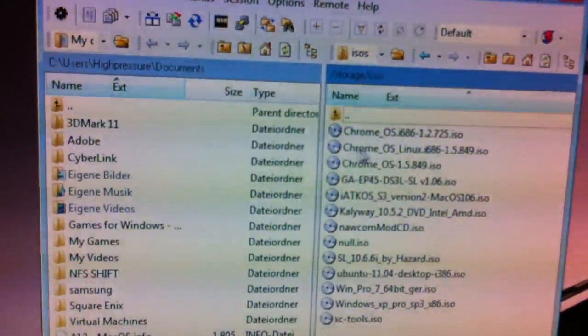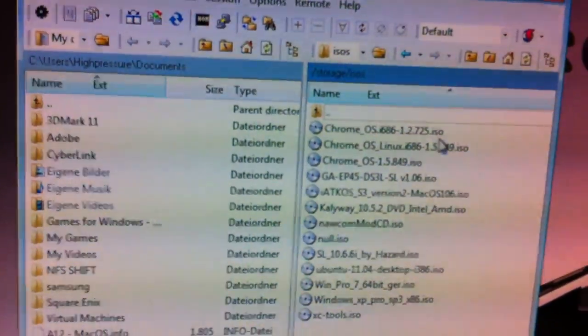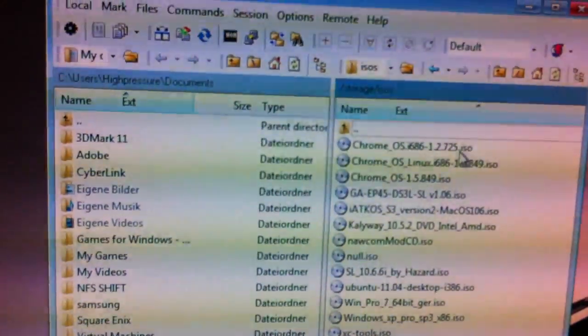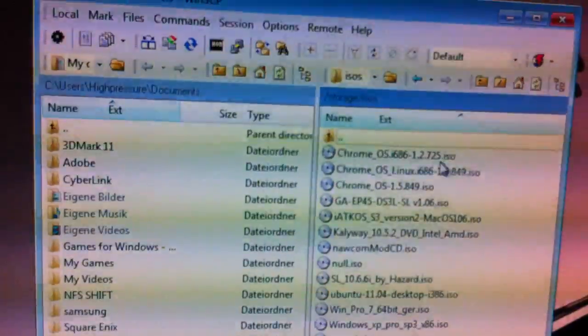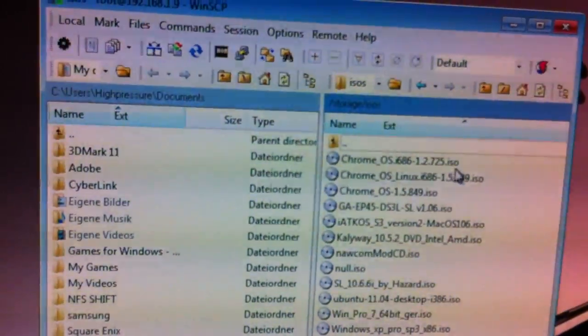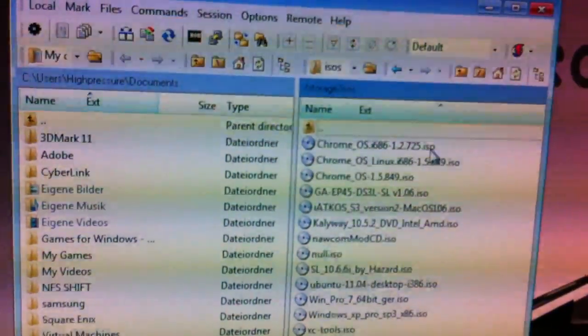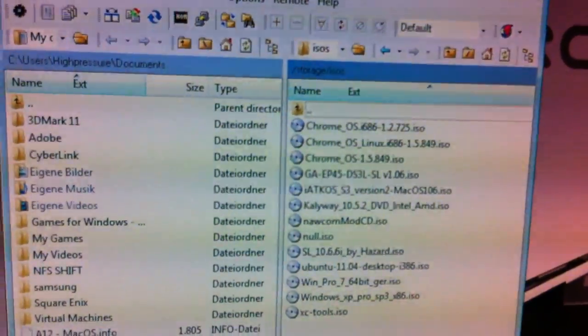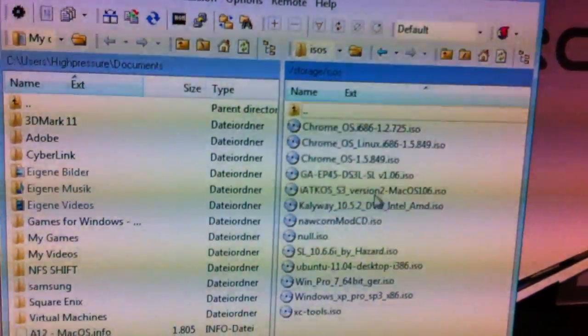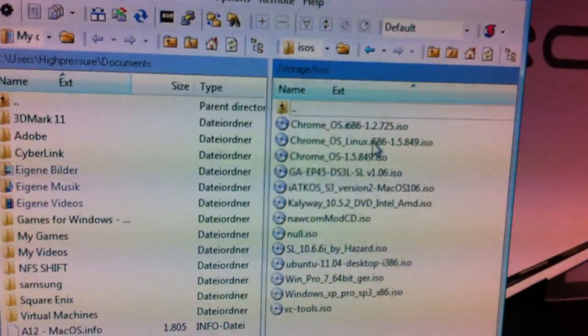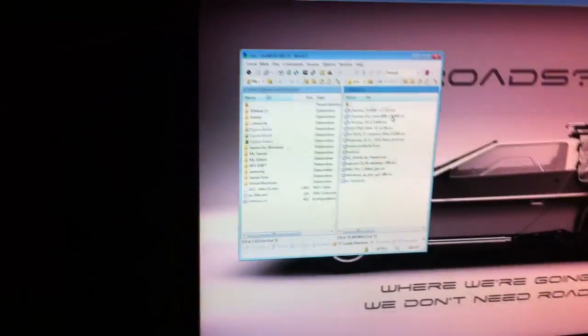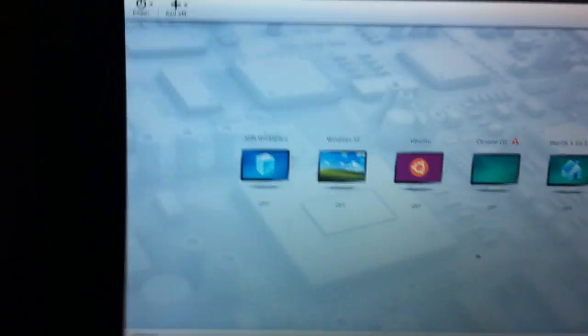The important thing you have to do it in lower case, in small letters. Otherwise the XenClient will not find the correct ISO or will not show up. After you have done this you can swap back to your computer, to your XenClient.